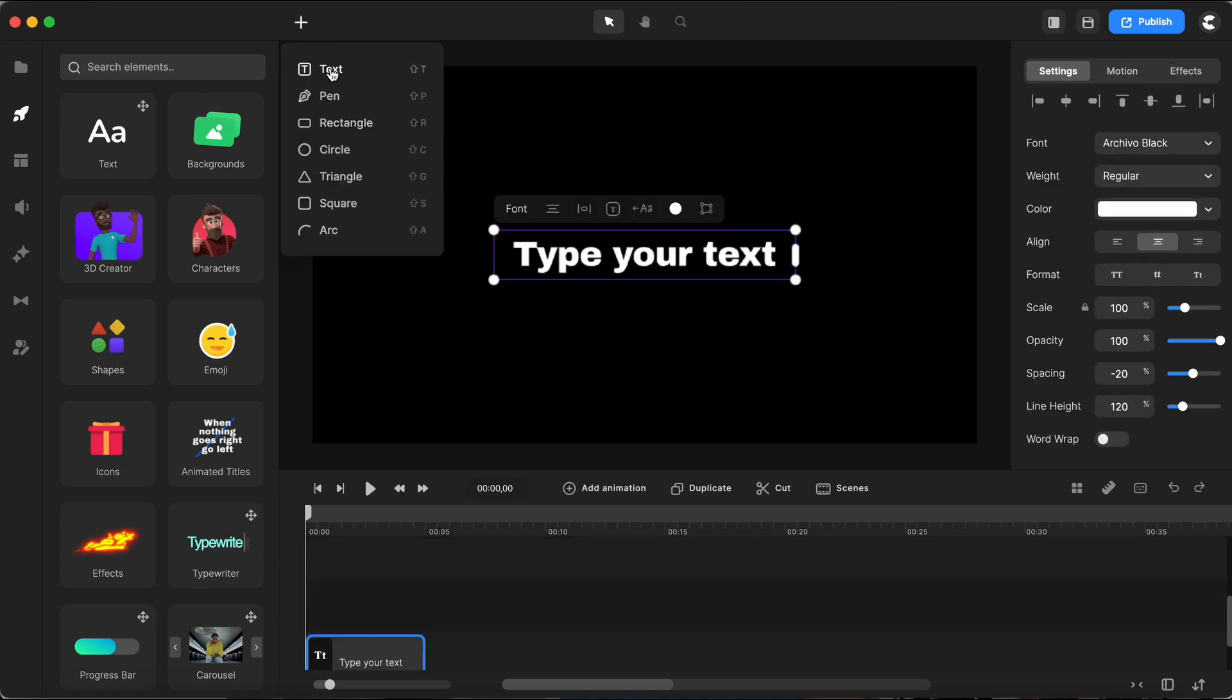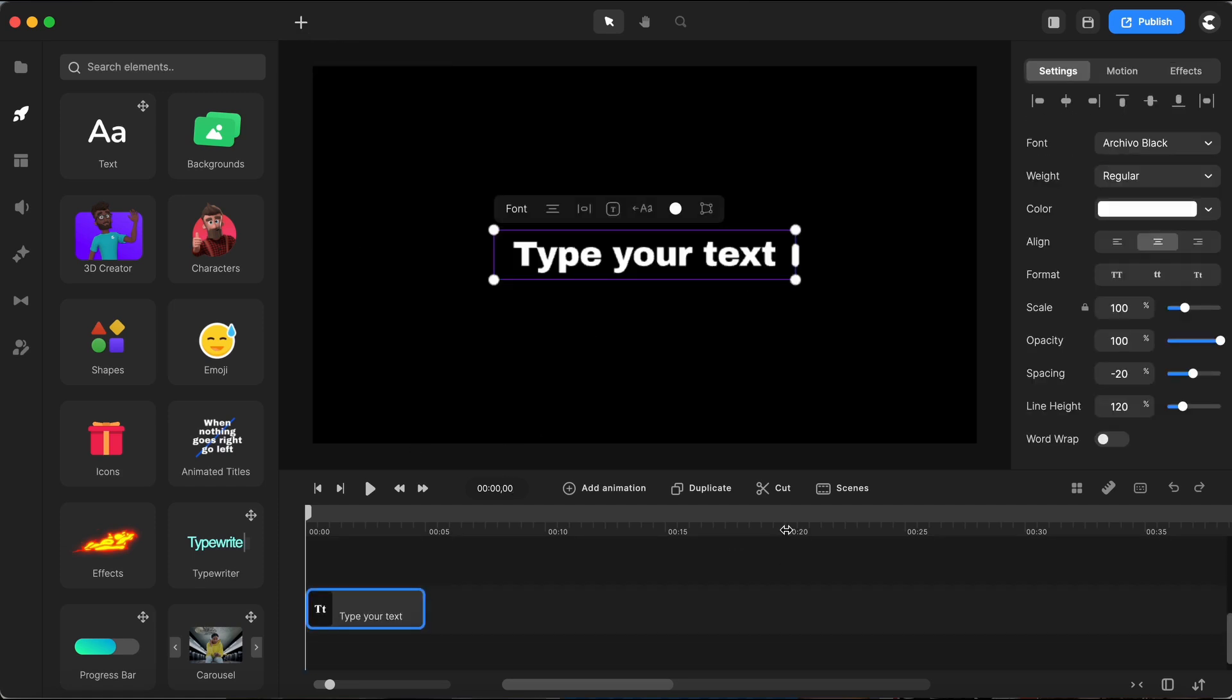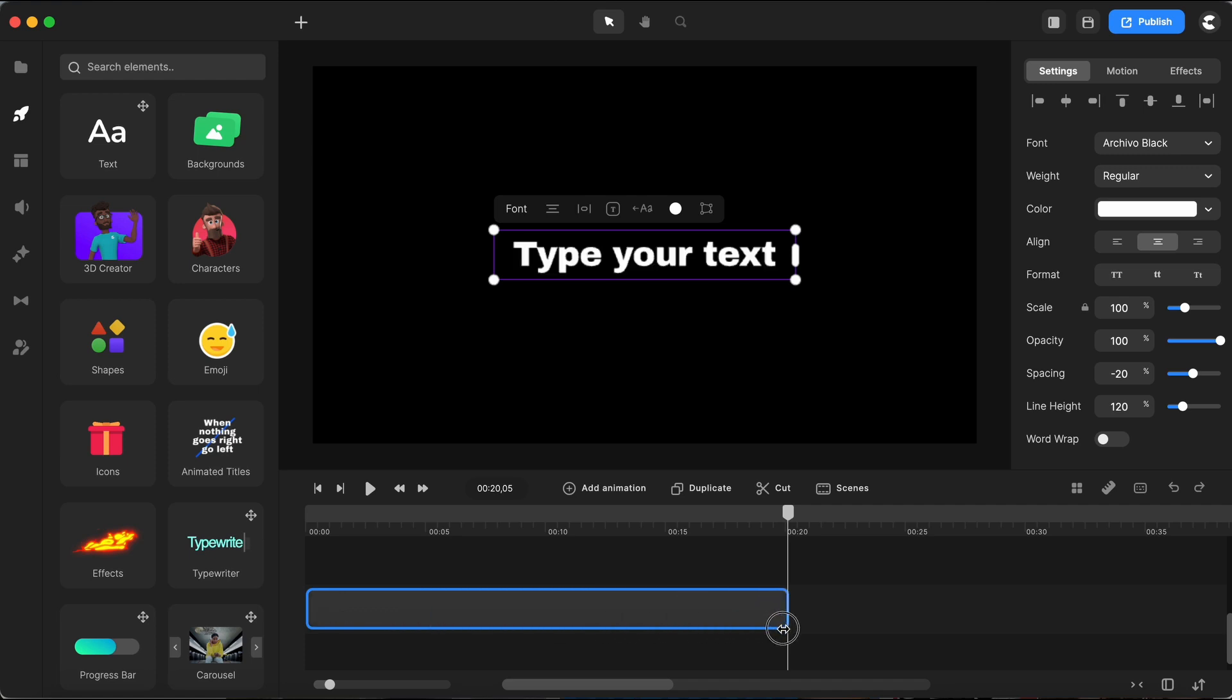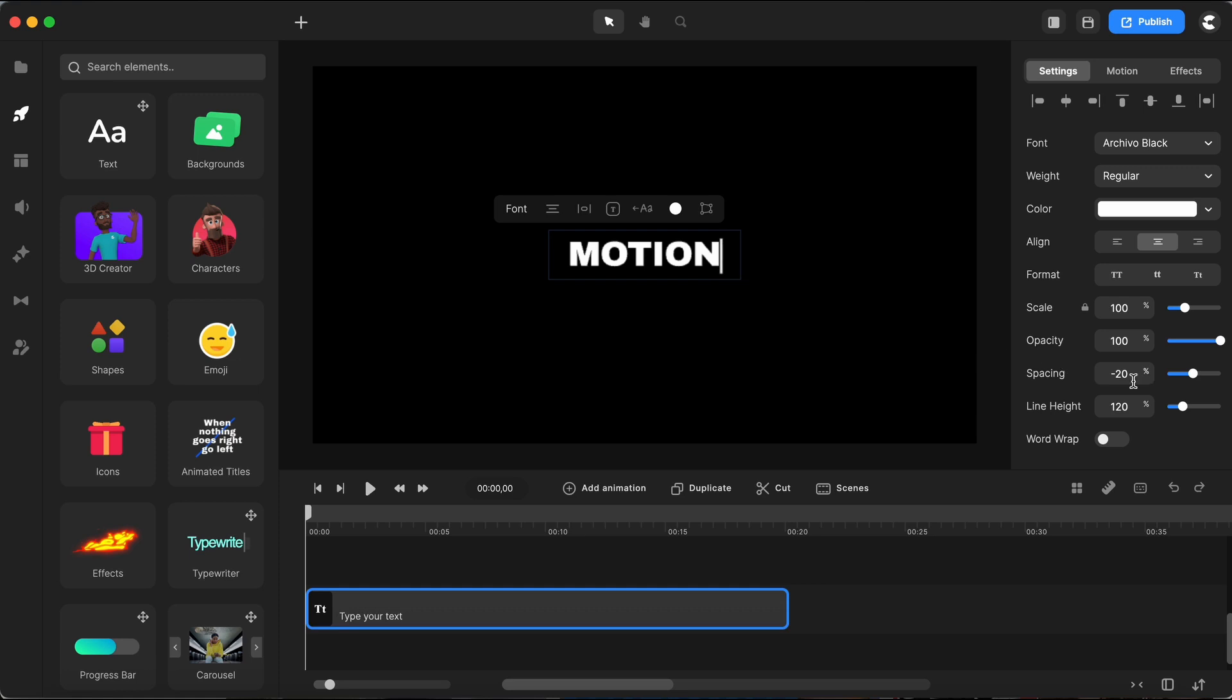First up we need to add a text element to our canvas. I'll be extending the duration of my text on the timeline like this and typing in motion for our example. Over on the right I'm adjusting the letter spacing to 100 and scaling up my text to make it more prominent.